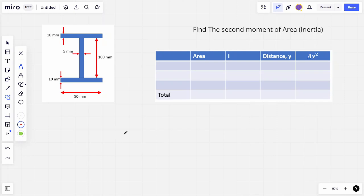Hi everyone and welcome back to another video. In this session we're going to be looking at finding the second moment of area for this I beam. In the previous video we looked at finding the second moment of area for rectangular cross section beams about the neutral axis. I want to take the same concept now and apply it with this I beam.